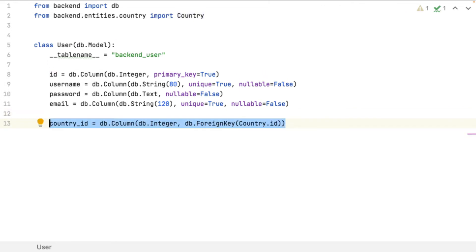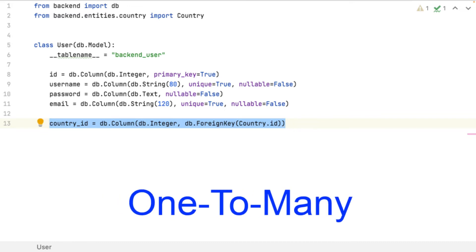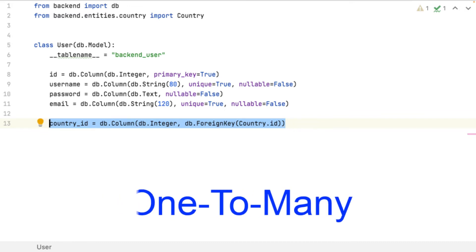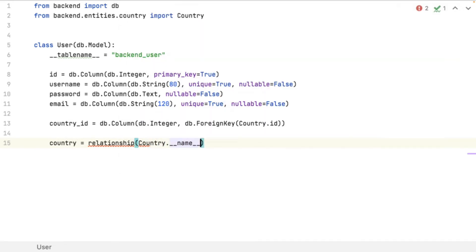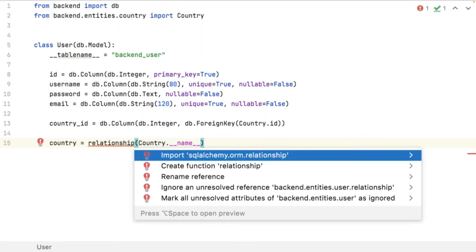Here I've specified the one-to-many relationship. I specify only the field in the users model because I don't want the list in the country model. And I can have the complete object inside the users model.